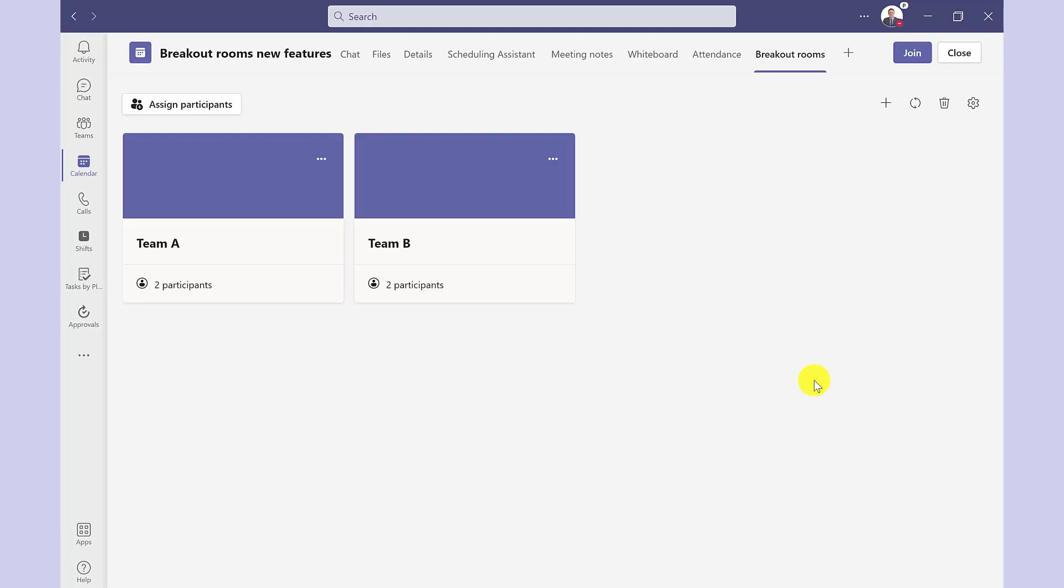Over here, you've got options to add rooms, to recreate the breakout rooms, to delete all rooms or to go into the breakout rooms settings. But I'm happy with this.